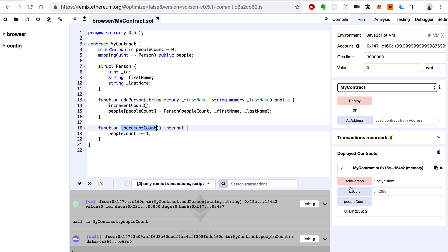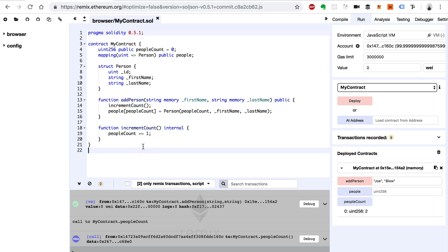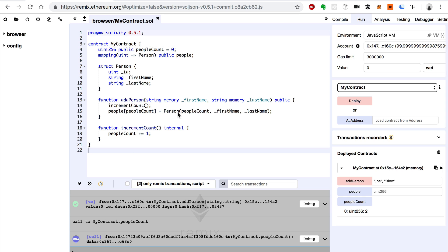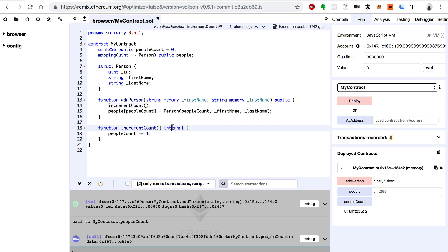It's not exposed to things outside of the smart contract. External callers can't use it. So that's an example of other types of visibility of functions in Solidity.